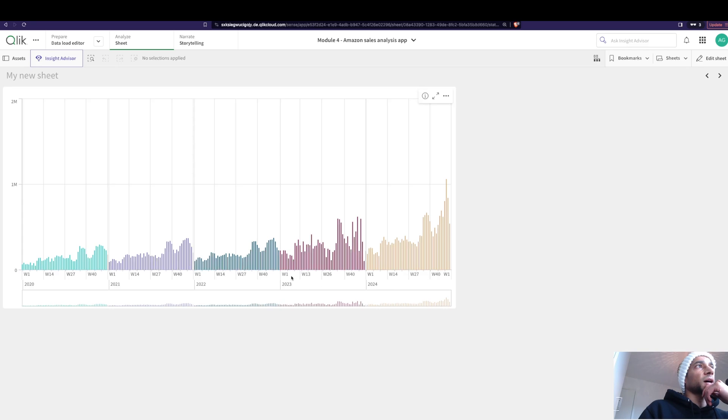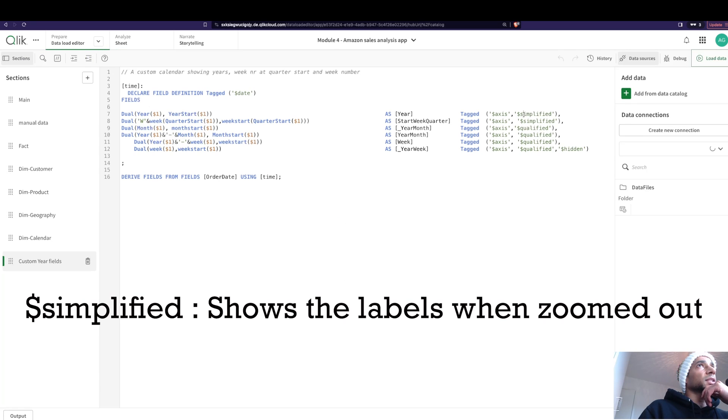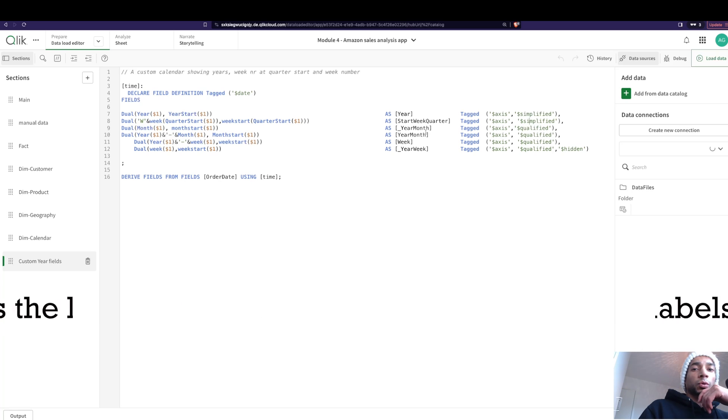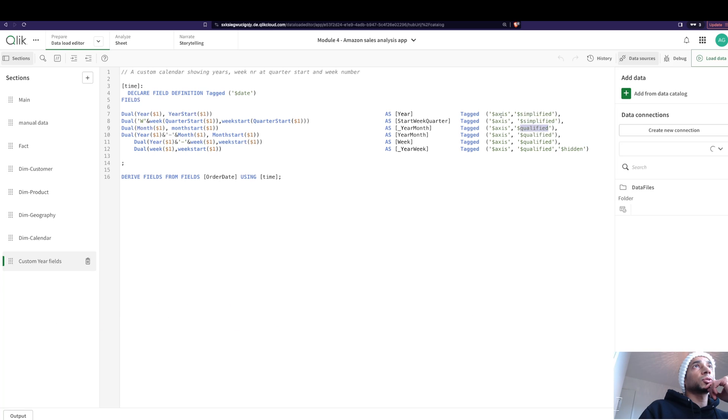If you want it to be in the zoomed out view, for example, over here I'm not zoomed in and it's showing me year and the week start here. Now as it's zoomed out, it's showing me these two. That's because I have a simplified tag along with the other two.